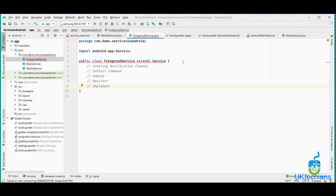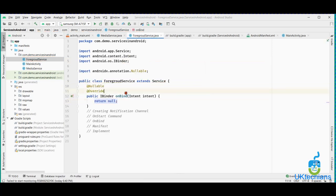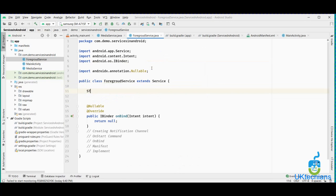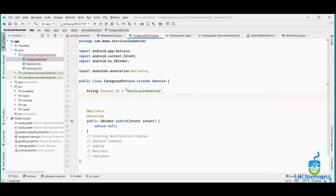Let's create the service. This is the onBind method that is implemented whenever the service is called. Now create a notification ID which is of string type. Let's give the name to the ID — the project name is Service Android, so let's name it 'services_in_android'. So our notification channel name is 'services in android'.